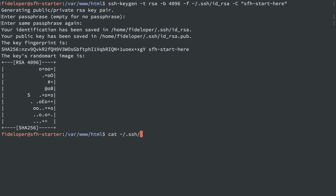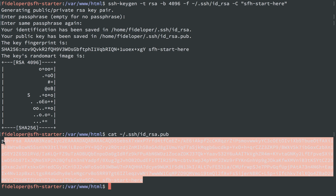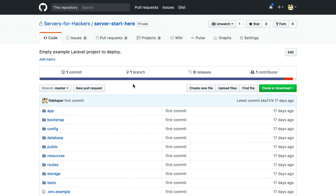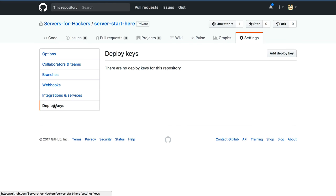I can cat out ID RSA.pub, and we'll see the public key along with the comment here that we added at the end. I'm going to copy this, and we can put it into GitHub. Over in GitHub, I have a repository server start here that we're going to use. I'm going to go to settings here and deploy keys, which is a pretty handy way to set up SSH access to a specific repository.